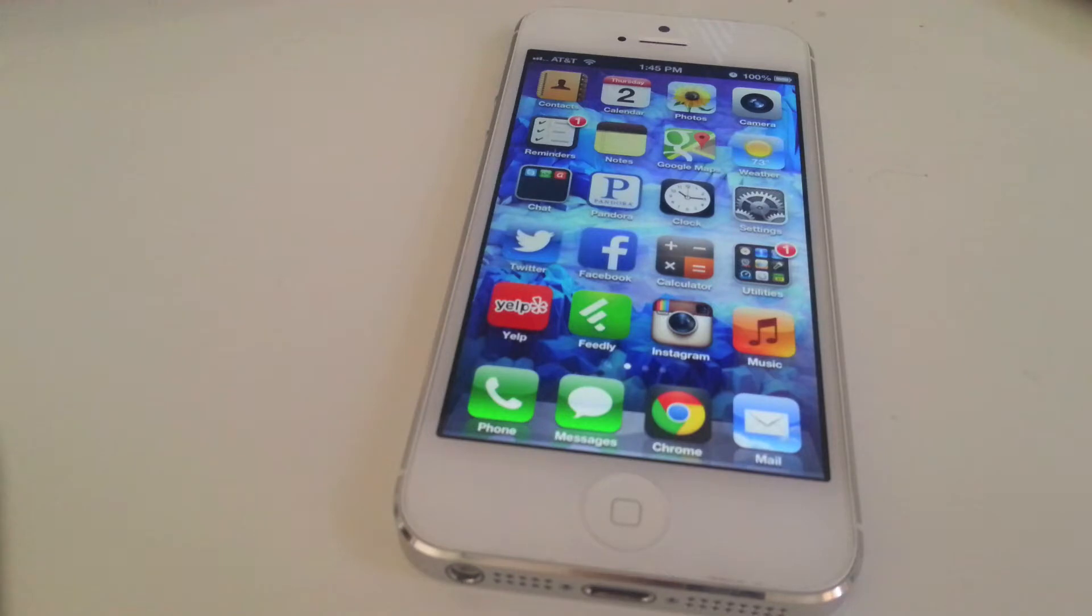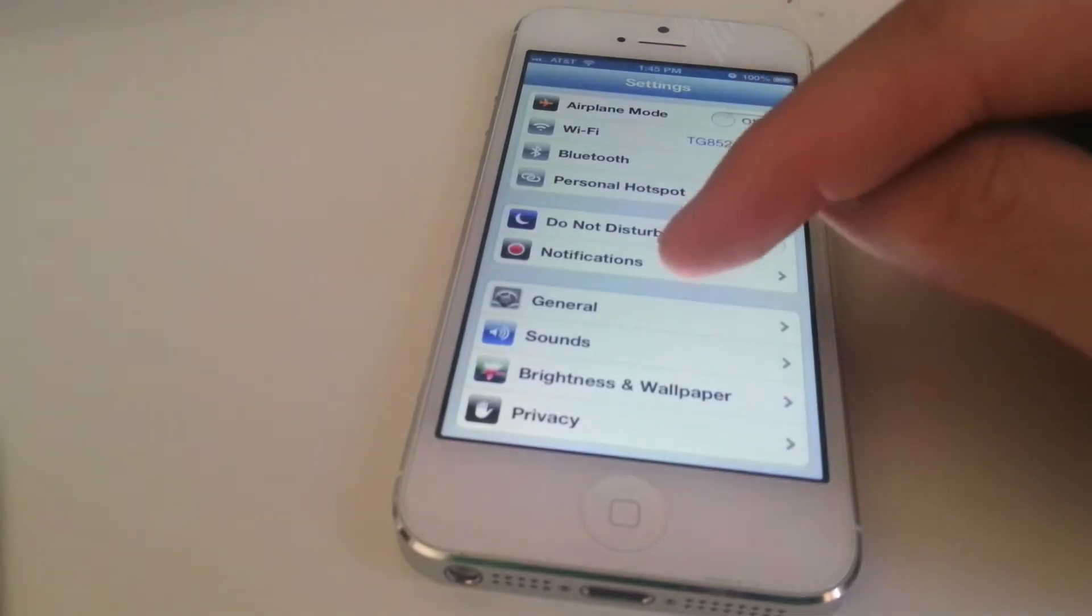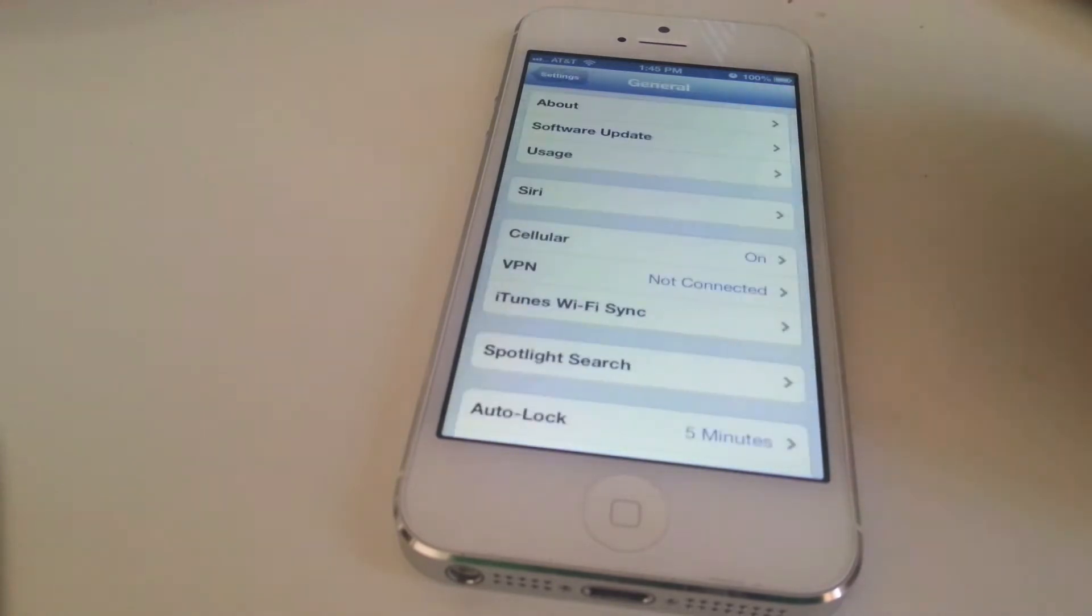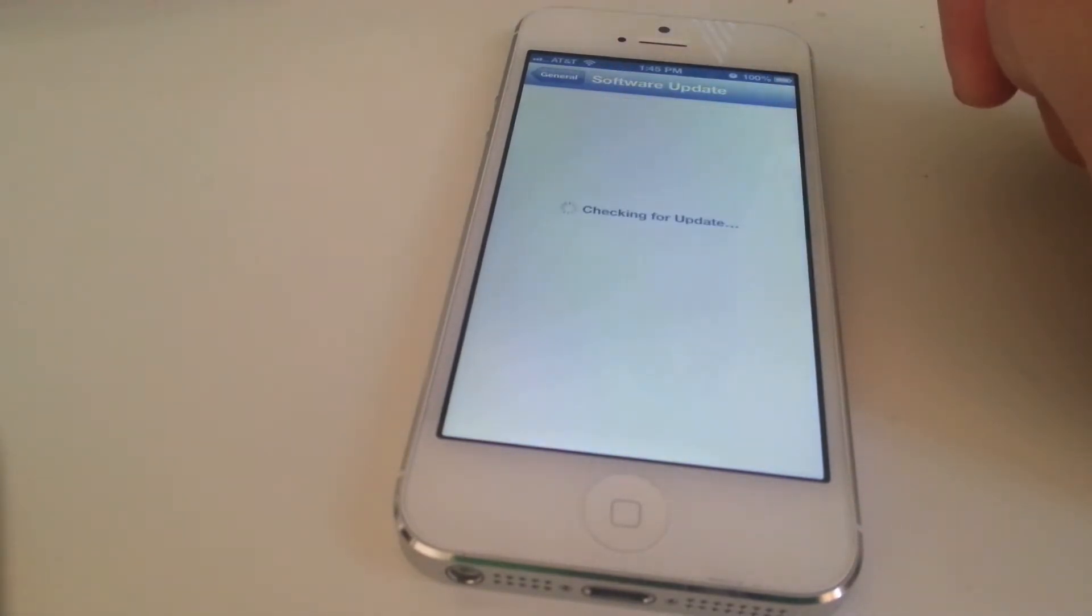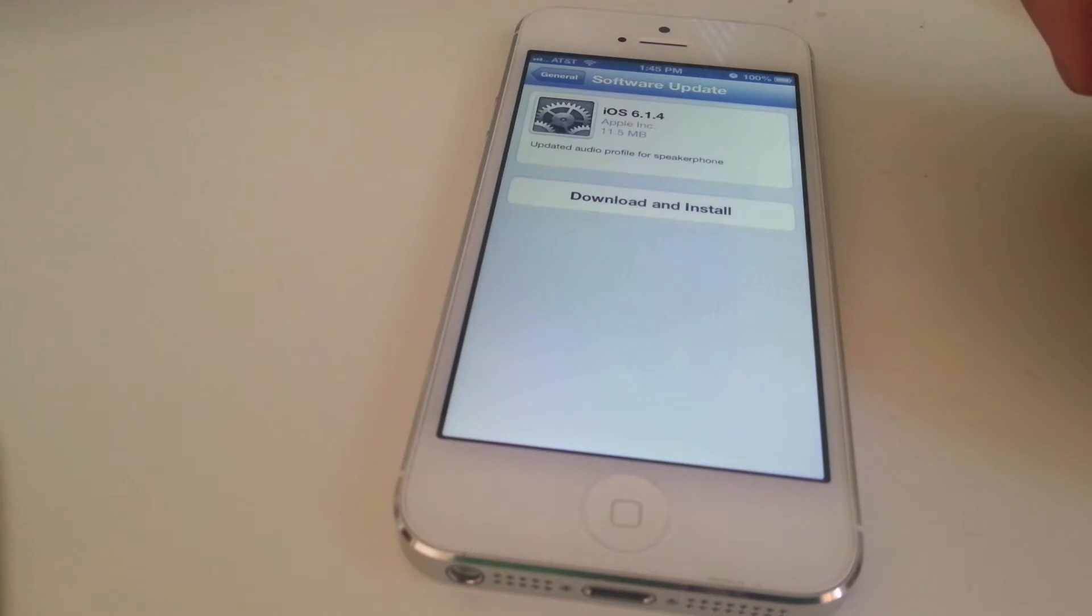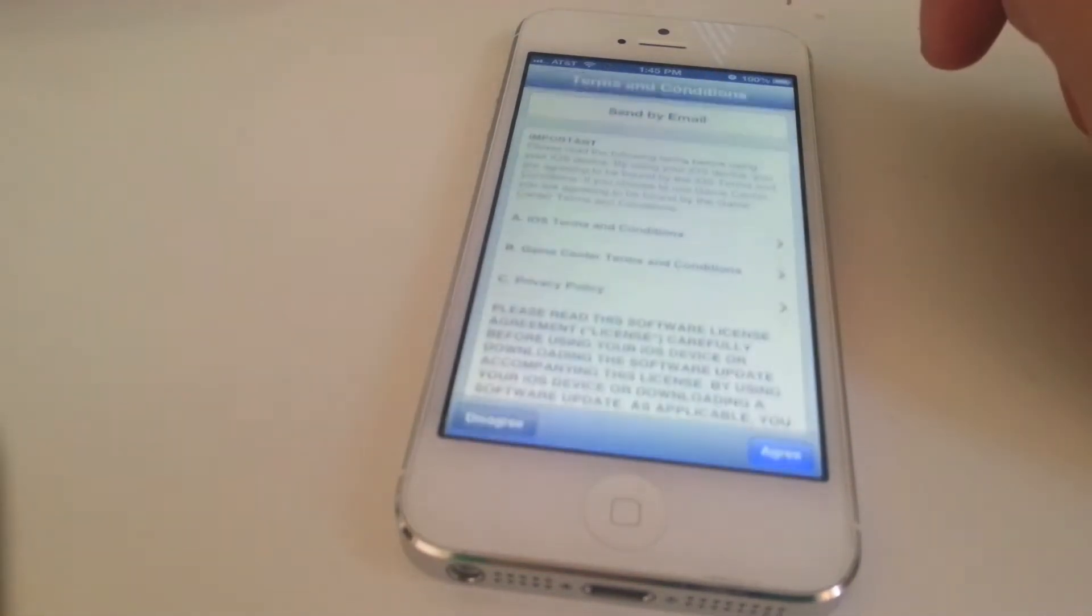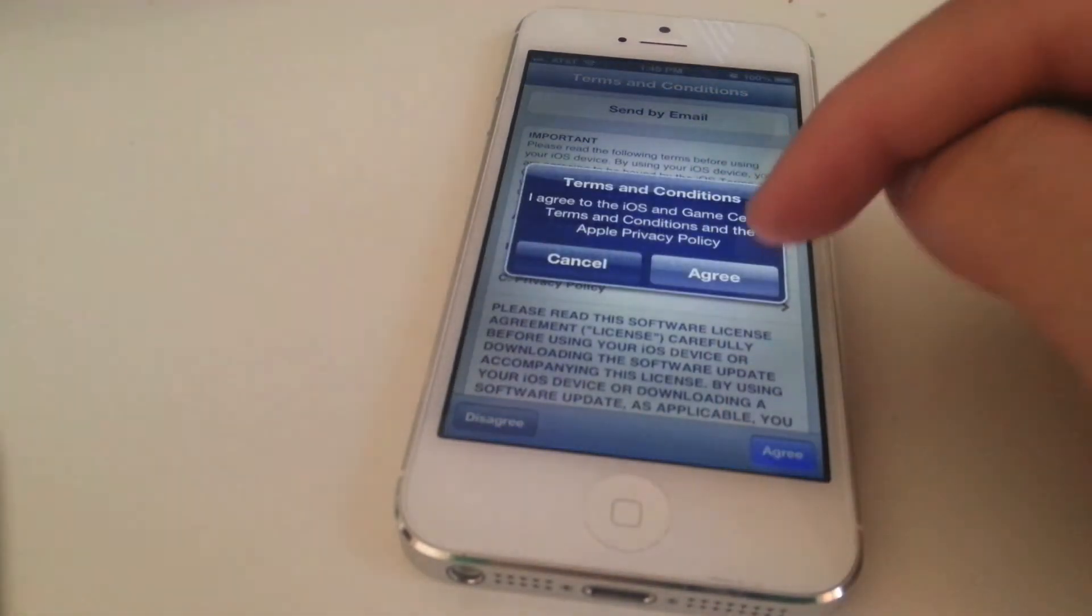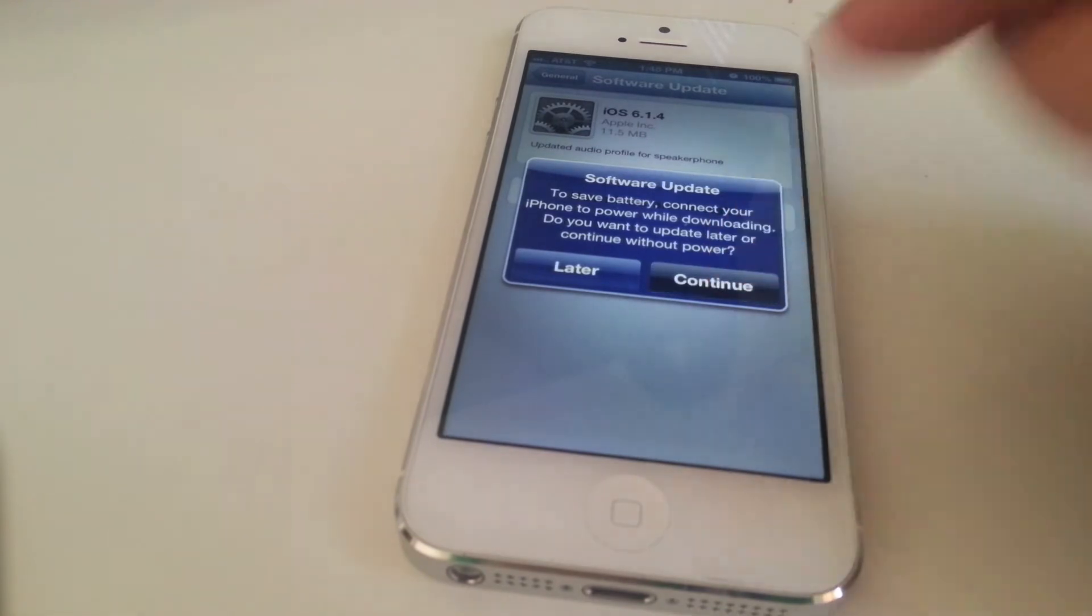As always, backup your iPhone 5 before proceeding with updates. We're going to go to Settings, then General, and then click Software Update. You can see here it says iOS 6.1.4 updated audio profile for speakerphone. Download and install that, and as usual agree and continue.